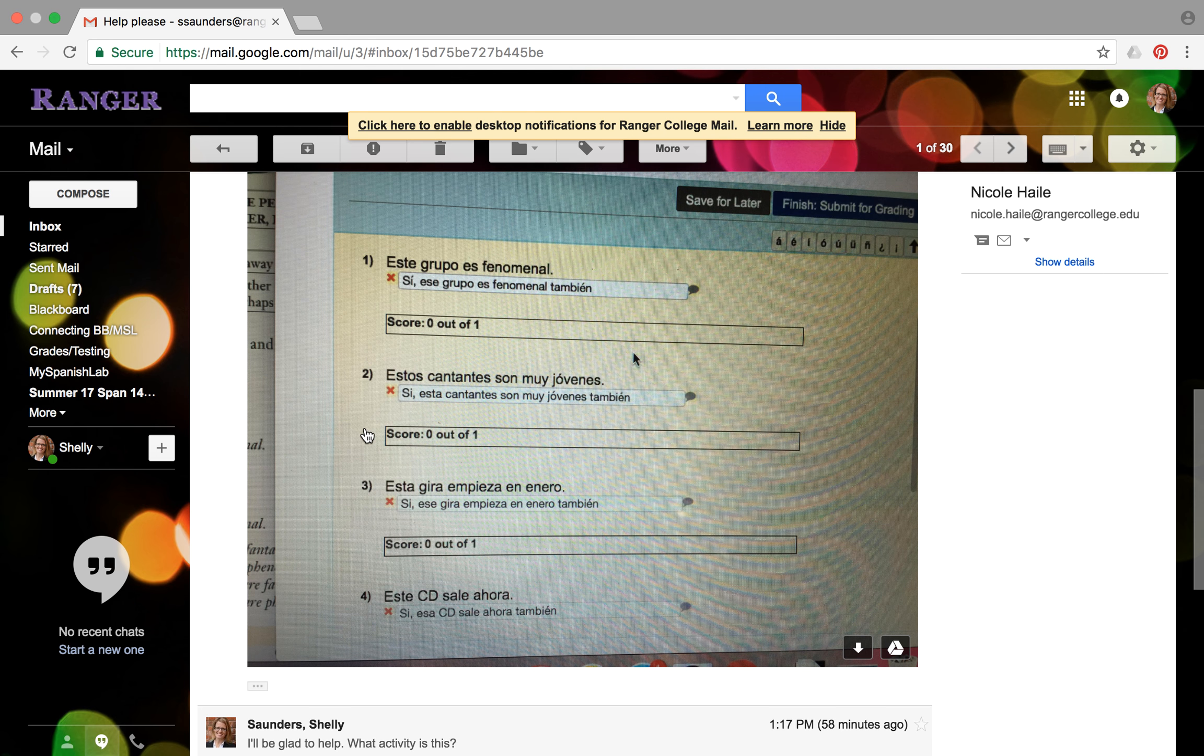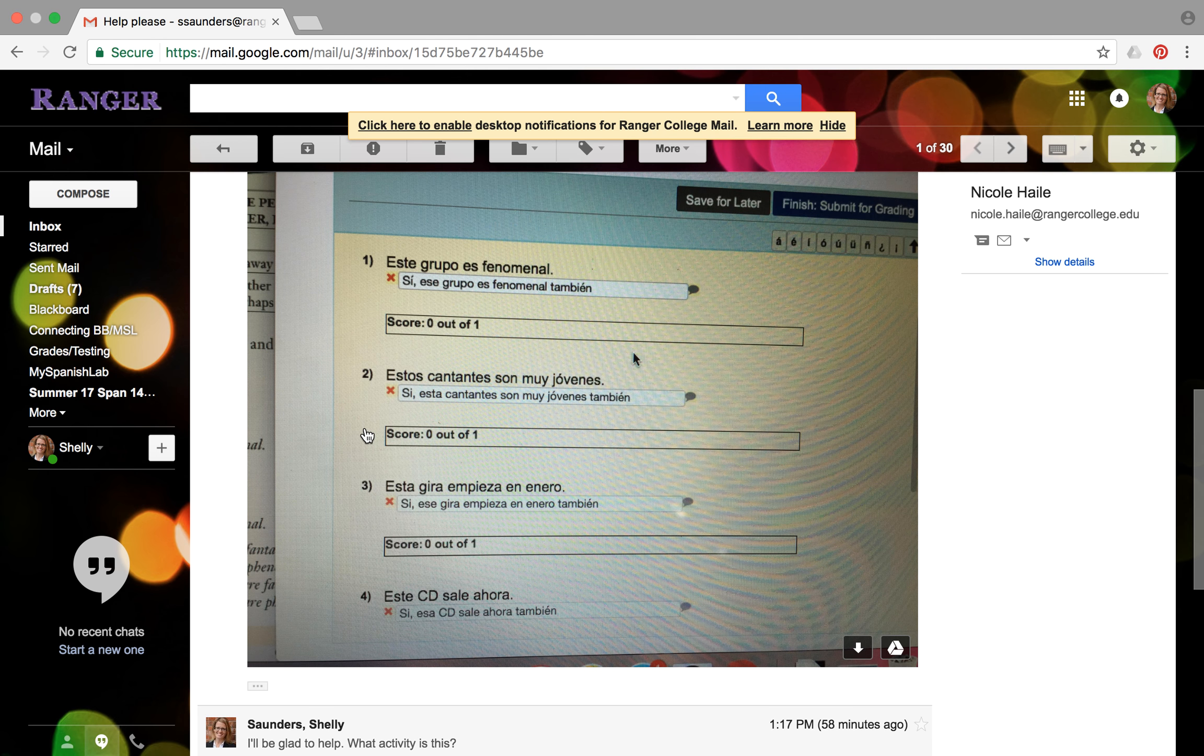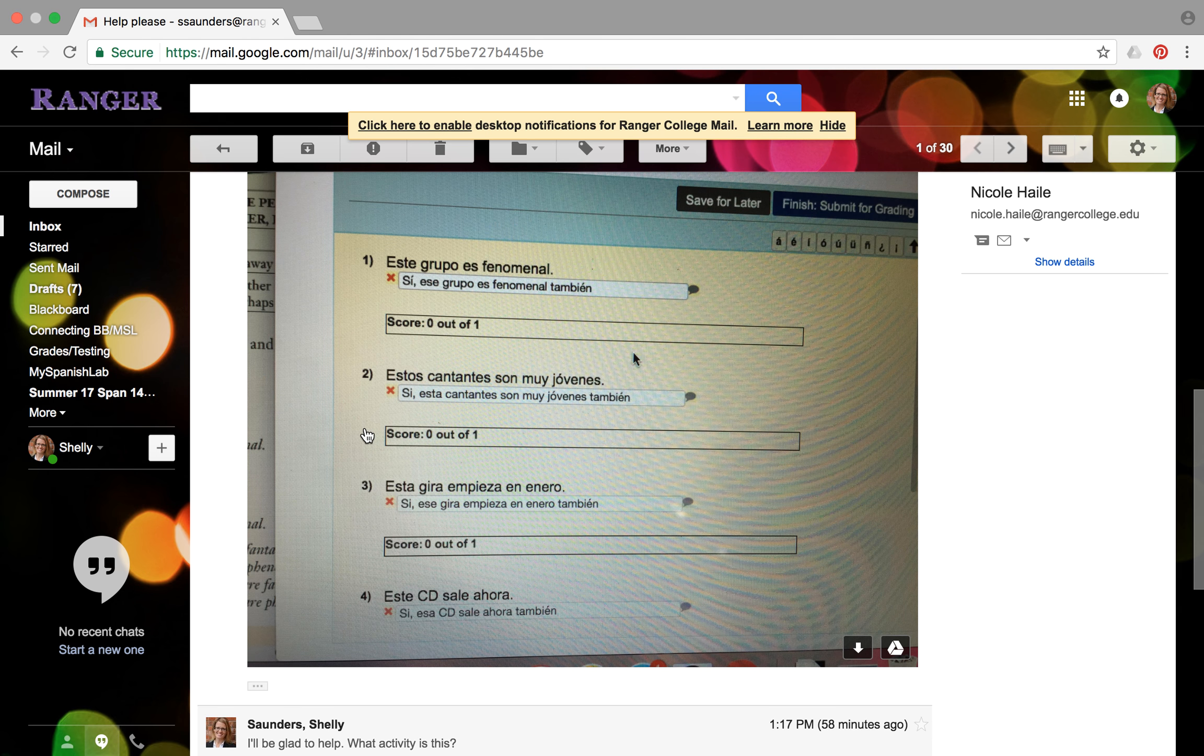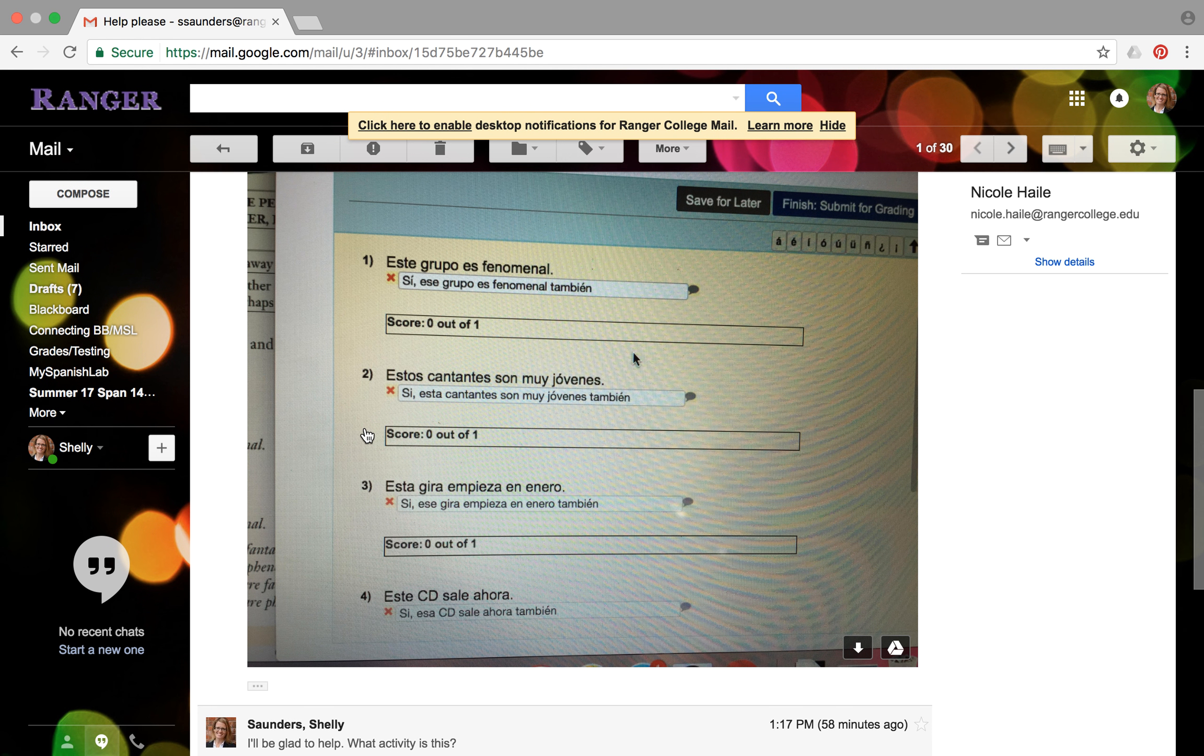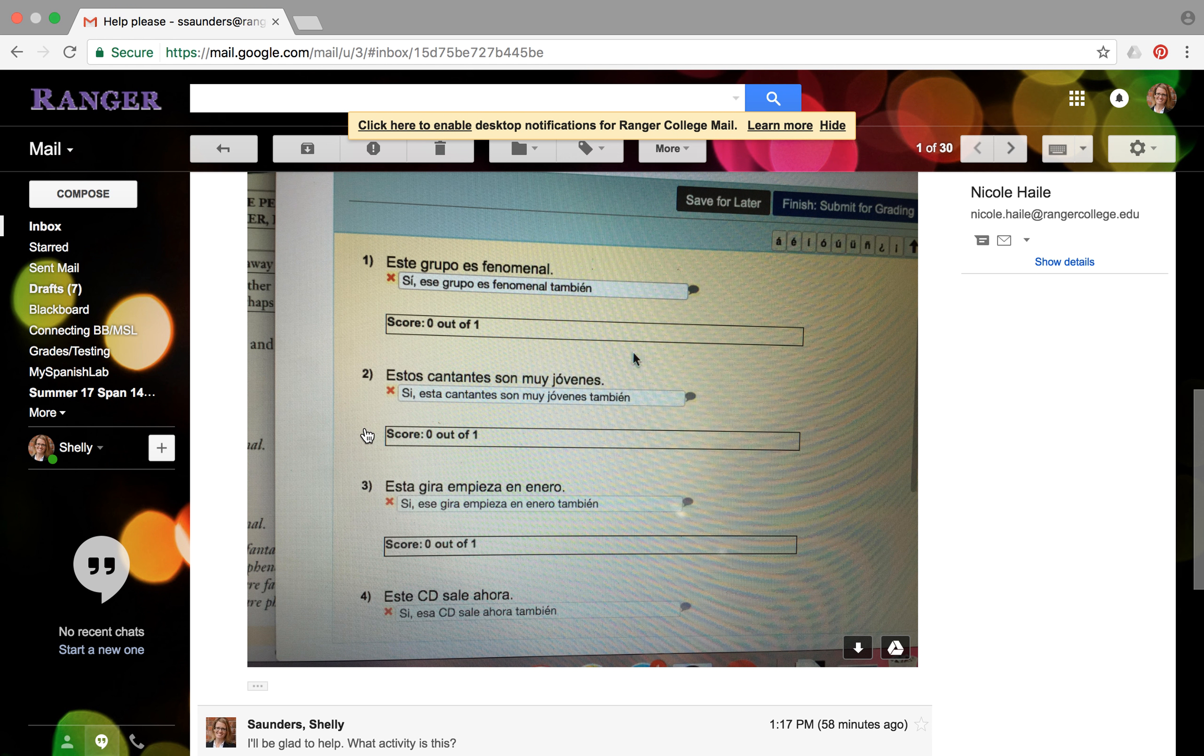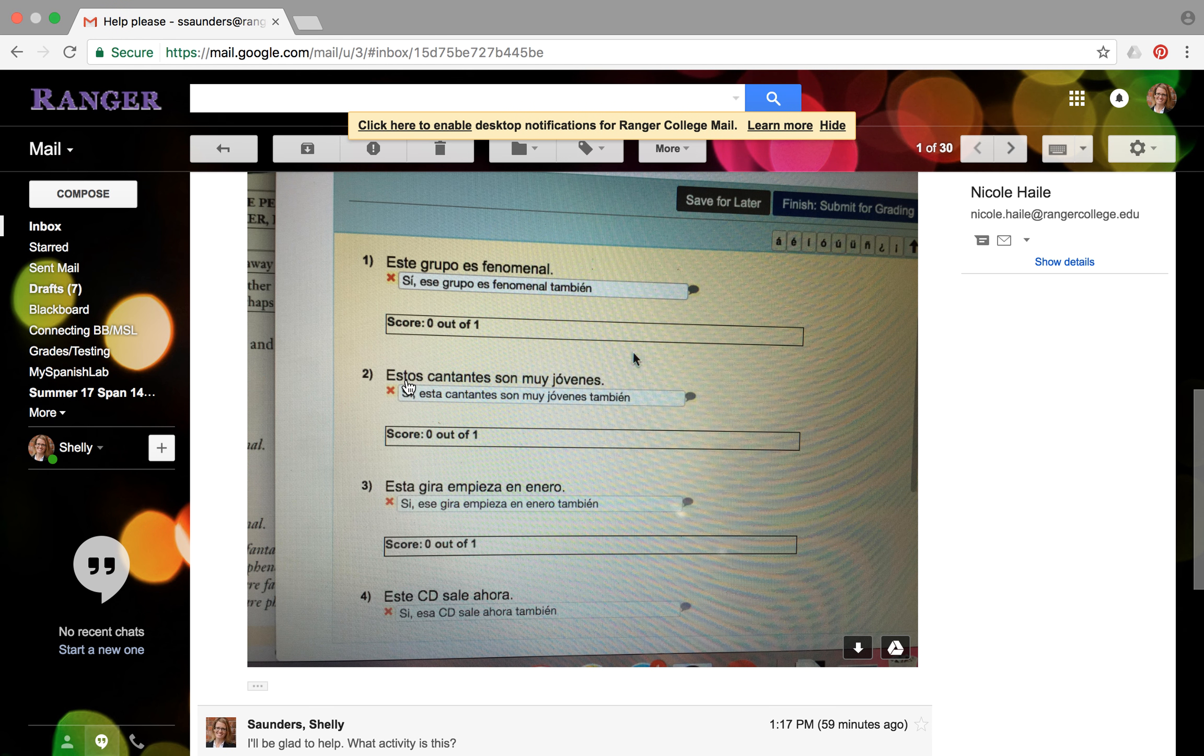But let me just go through one more so that you can kind of begin to work through this. Number two says estos cantantes son muy jóvenes. So the sentence reads, these singers are very young. So that means your response should be yes, and those singers are very young too. So you have si, remember put that little word and, y.